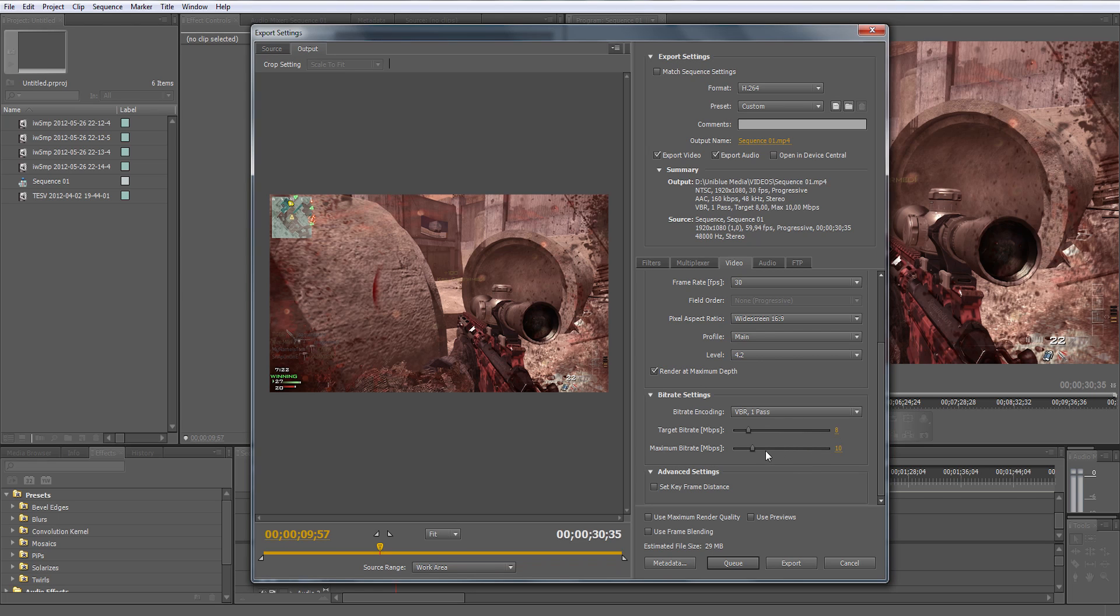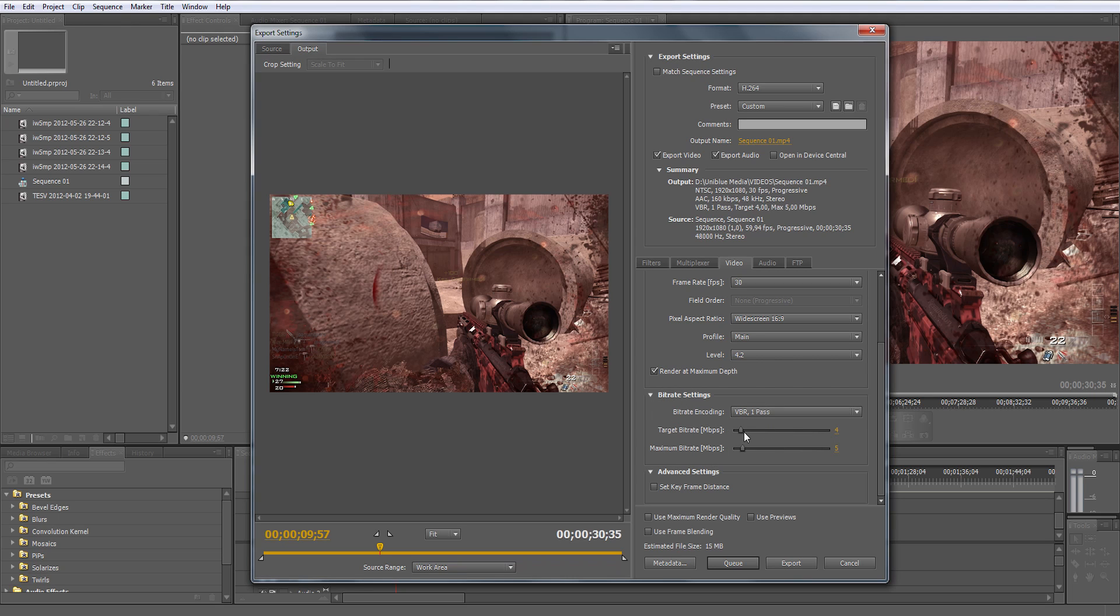If you're uploading in half HD resolution 720, you will change it to target 4 and maximum to 5. The reason is because there's less pixels and I guess YouTube compresses it differently when it's half HD resolution.